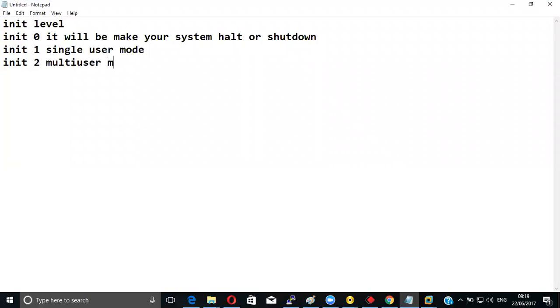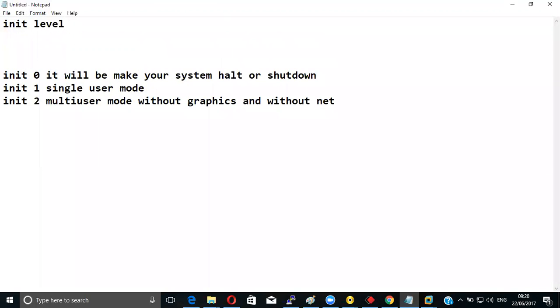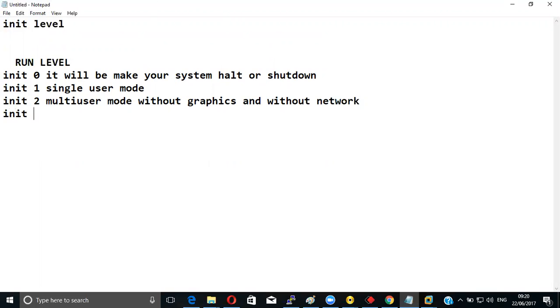Multi-user mode without graphics, without network. Run level, init level. Init three.